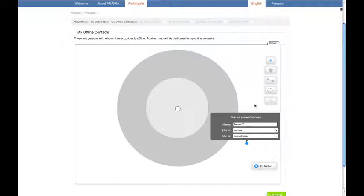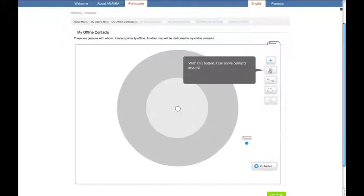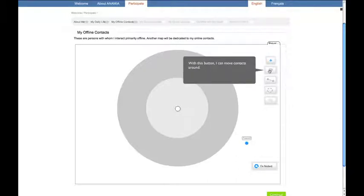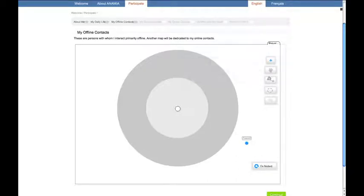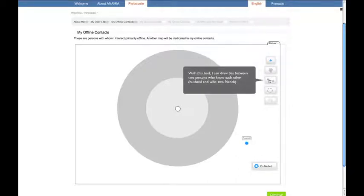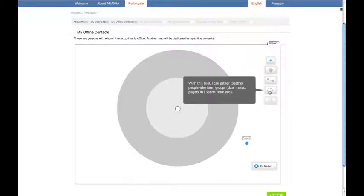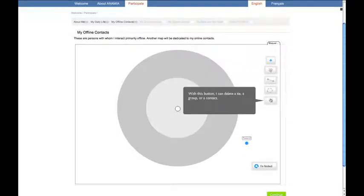Other buttons allow us to displace the contacts on the target, to draw ties between contacts, to group them, or to erase everything on the target.